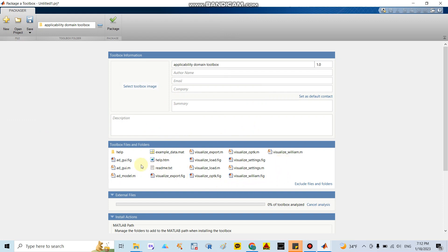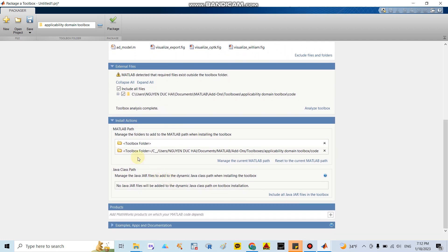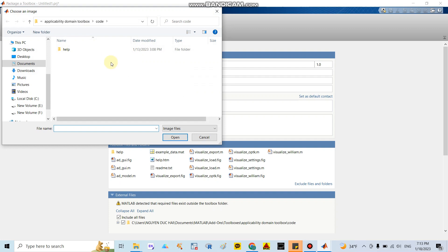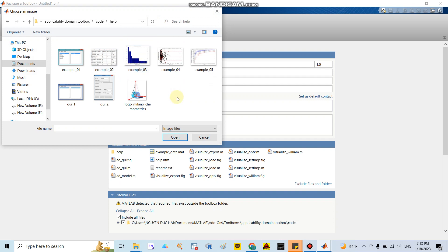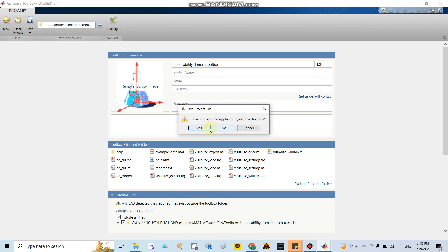After setting the folder, they show a lot of files: example data, visual toolbox, and external and internal files. Go to the Toolbox settings and write the toolbox name, your name, email, company, and a summary of the toolbox function. You can also click here to select a figure as the icon for the toolbox — the icon is found in the help folder. After that, you click 'Package.'